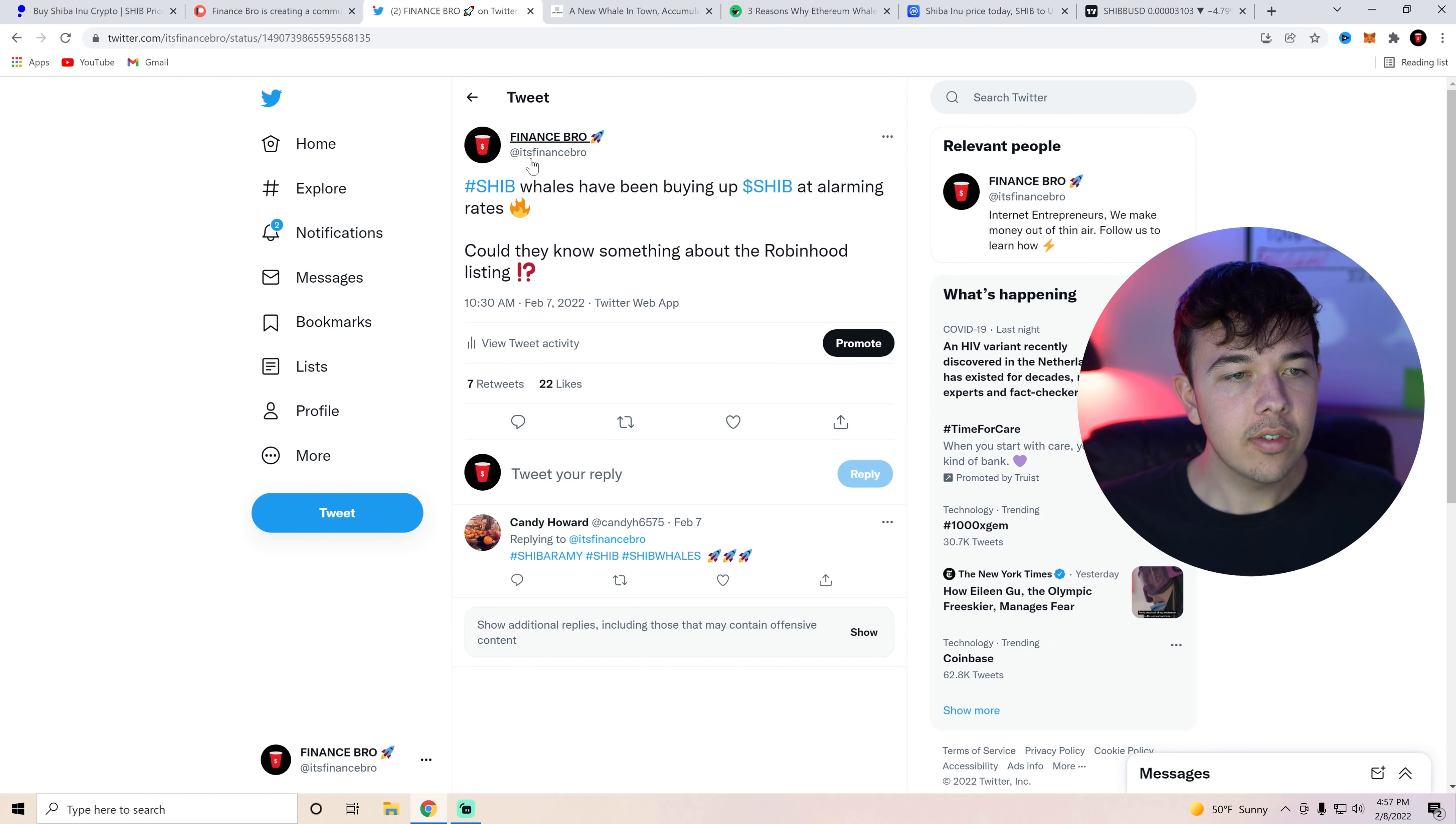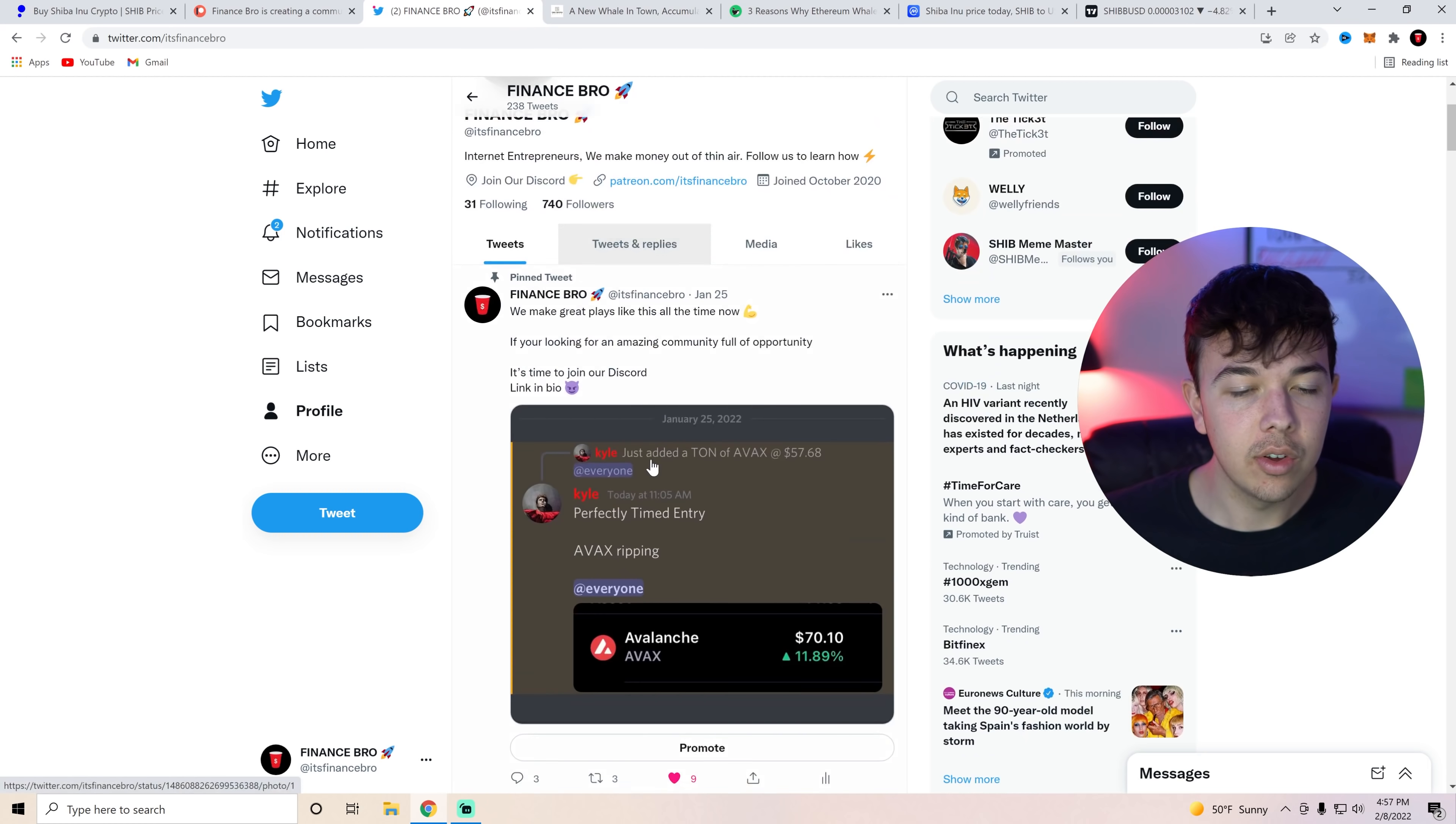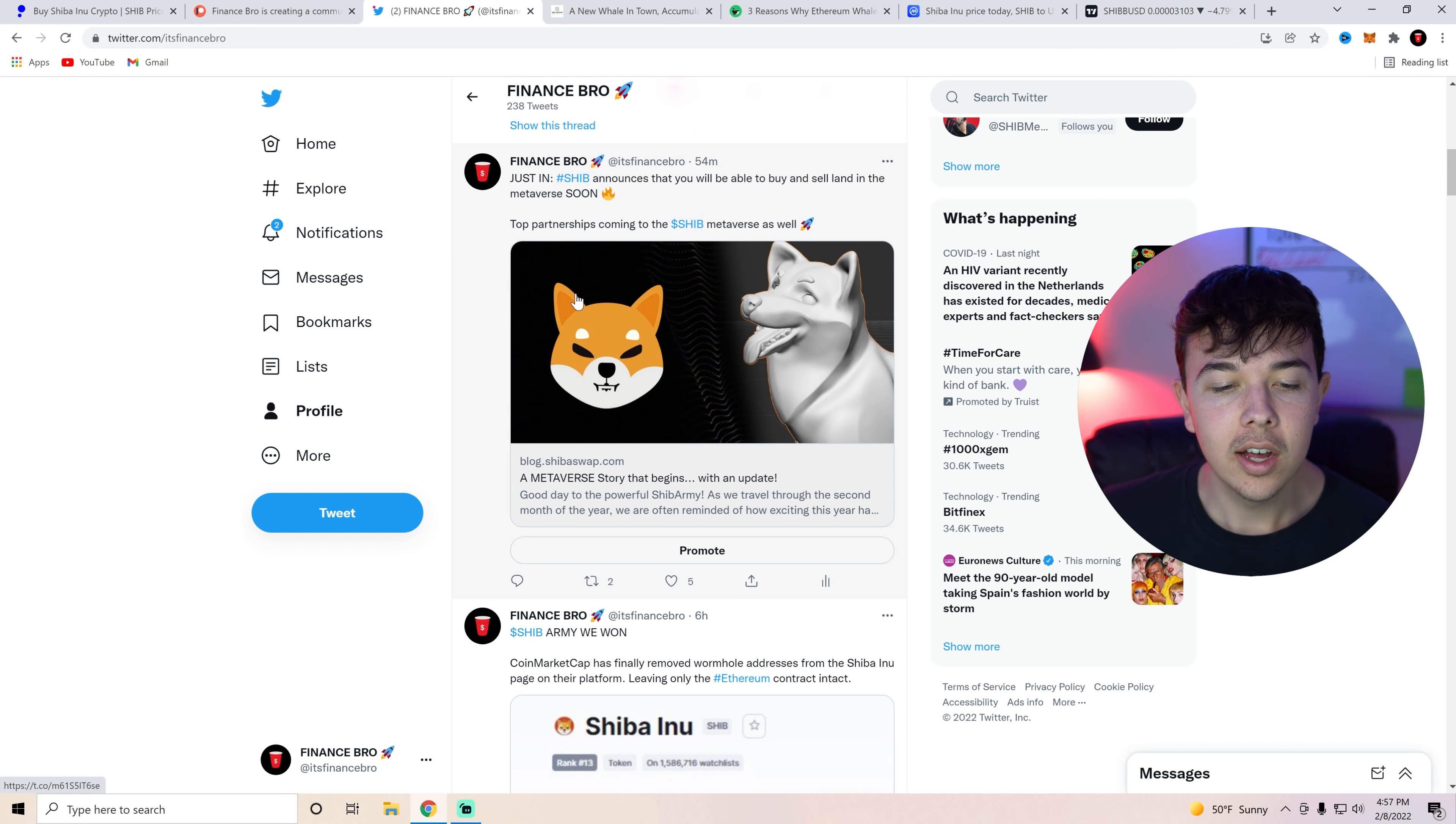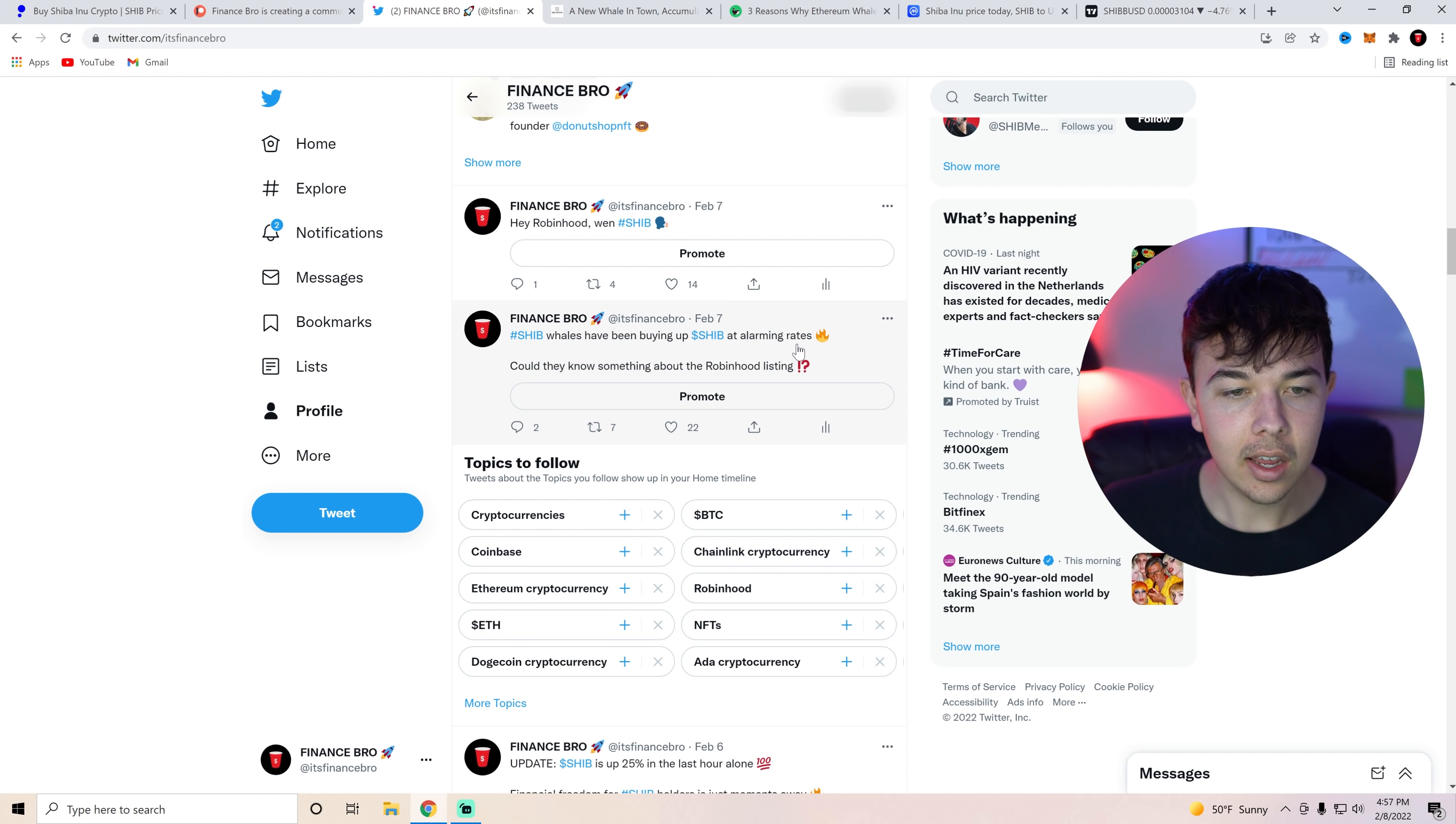First I do want to mention follow our Twitter at its finance bro. We are trying to get a thousand followers on there. So if you guys want to go ahead to get some Shiba Inu Coin news such as when the Shiba Inu Coin metaverse comes out, or just random things, go ahead and follow us on there.